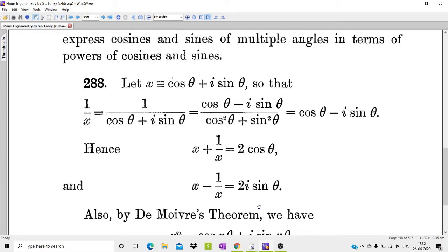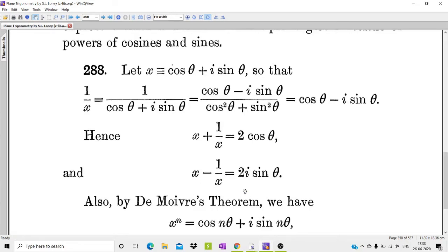We denote x as cos θ + i sin θ, so 1/x equals 1 over (cos θ + i sin θ). We multiply the conjugate of the denominator, (cos θ - i sin θ), over (cos θ + i sin θ), giving cos θ - i sin θ. So x + 1/x gives 2 cos θ, and x - 1/x gives 2i sin θ.